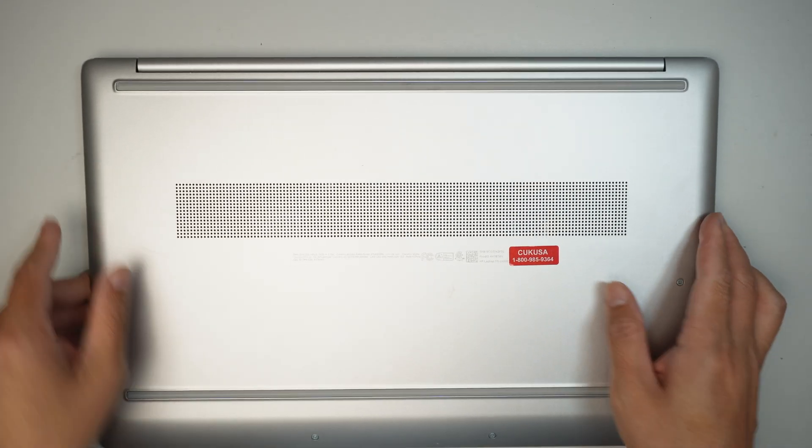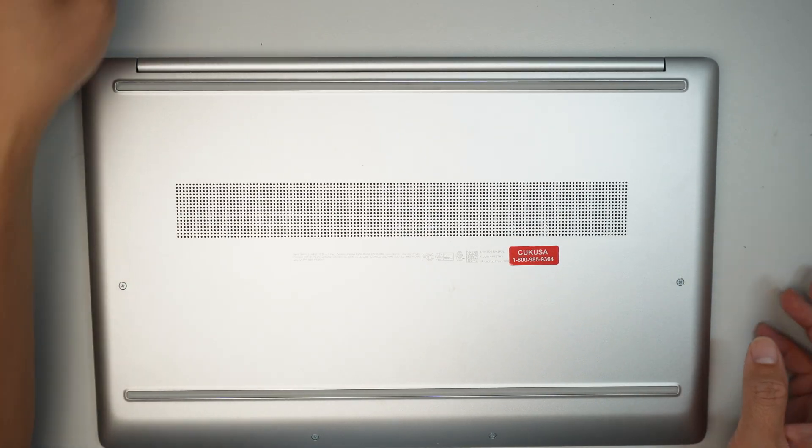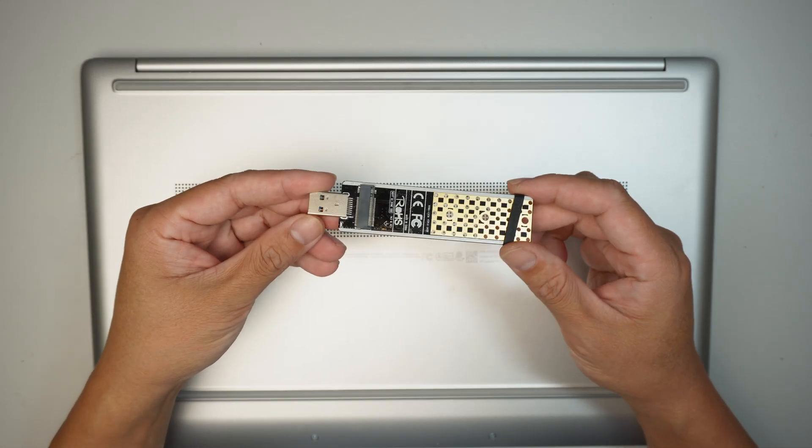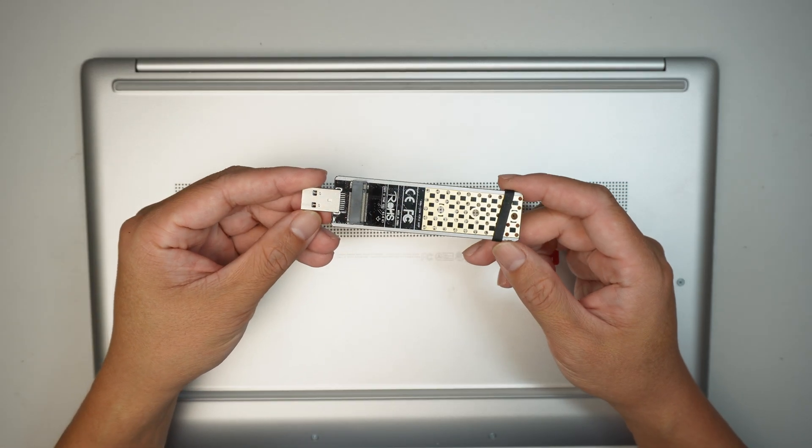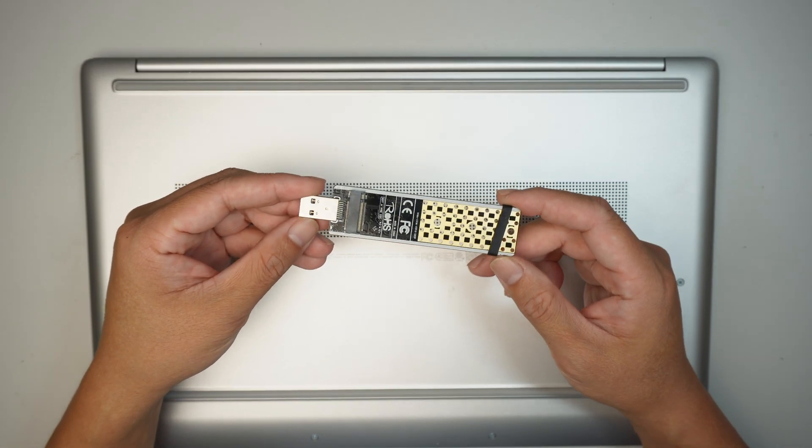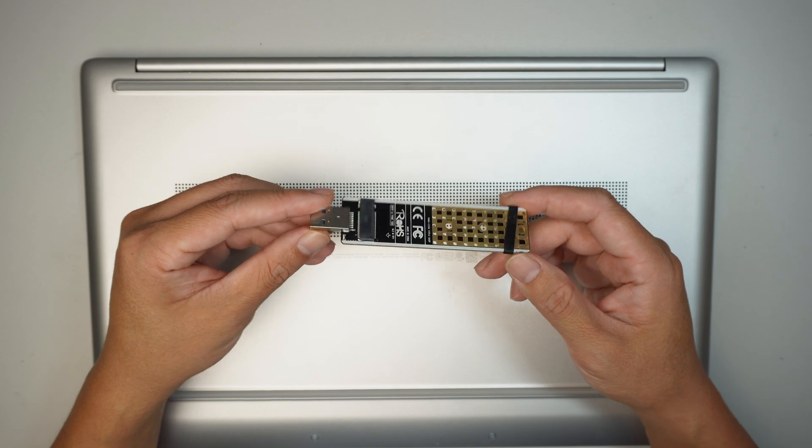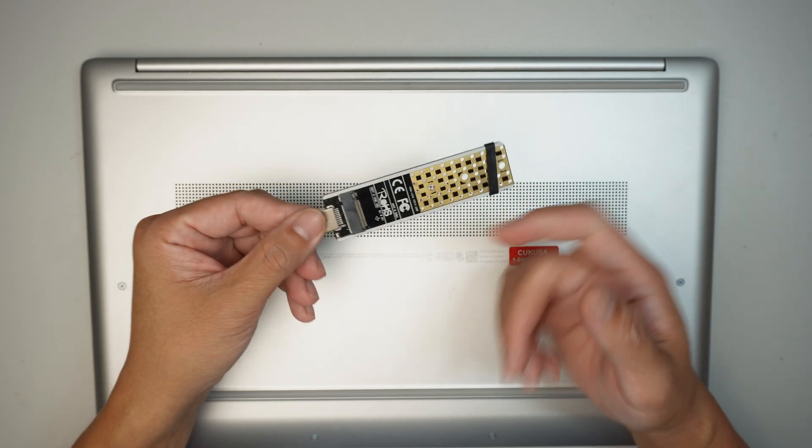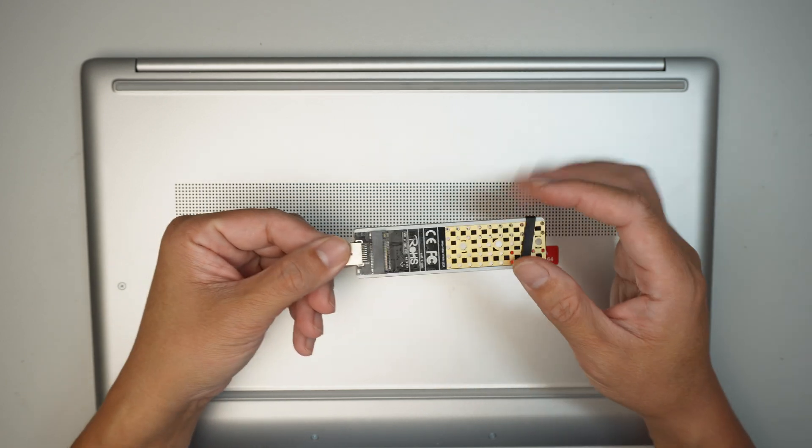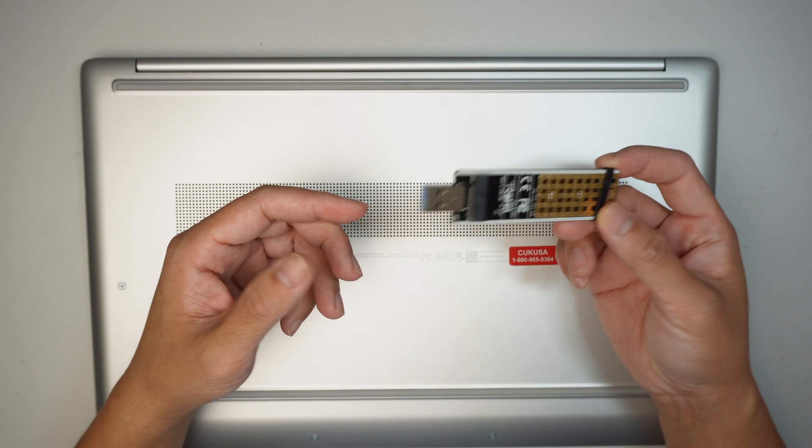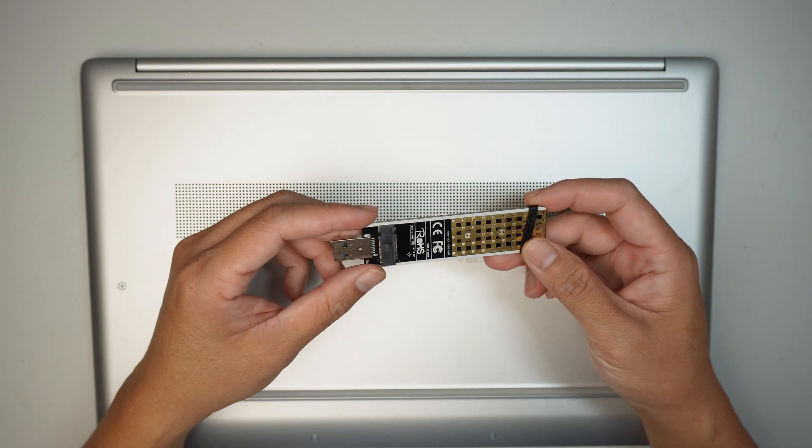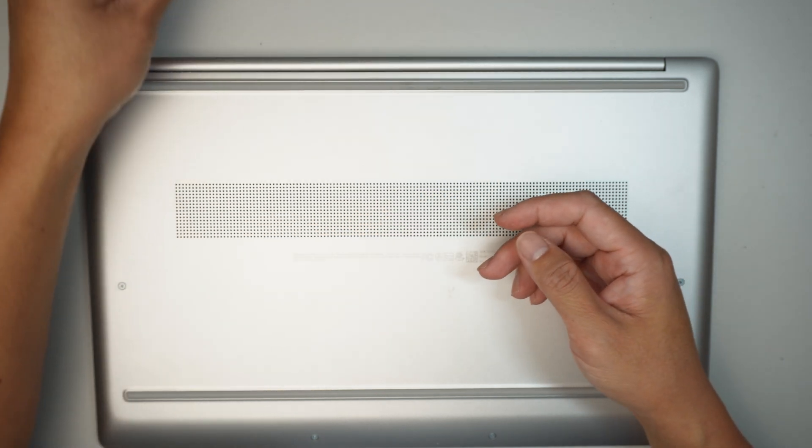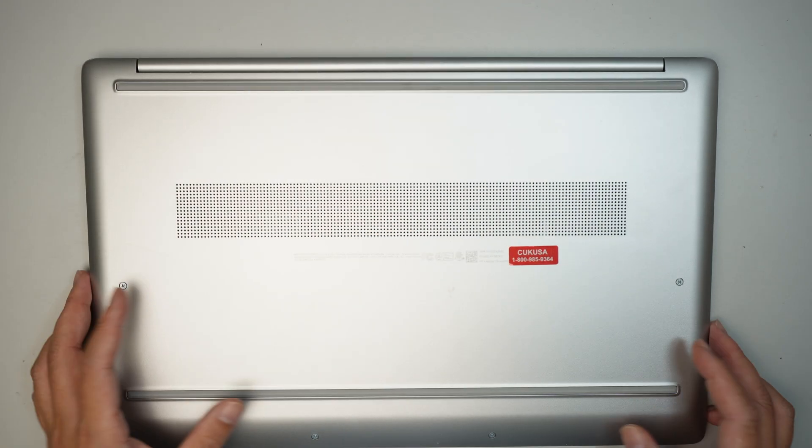Alright, so you definitely need to buy one of these, which is the USB M.2 SSD adapter. This adapter allows you to read the M.2 SSD drive like an external thumb drive. So let's go ahead and start the process.